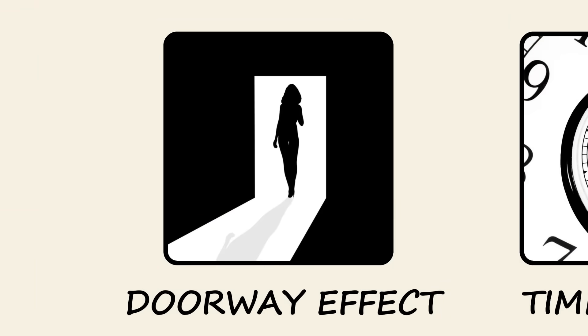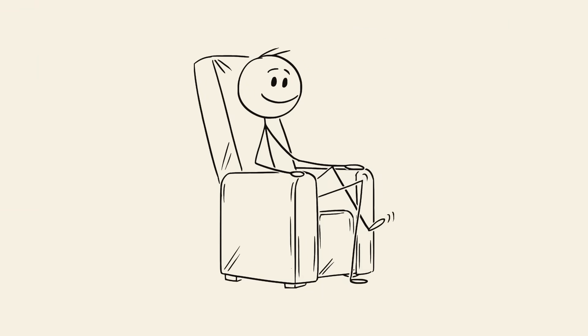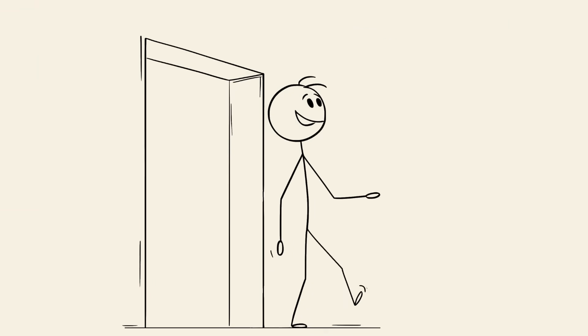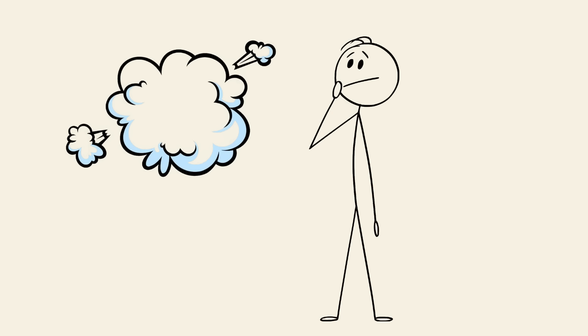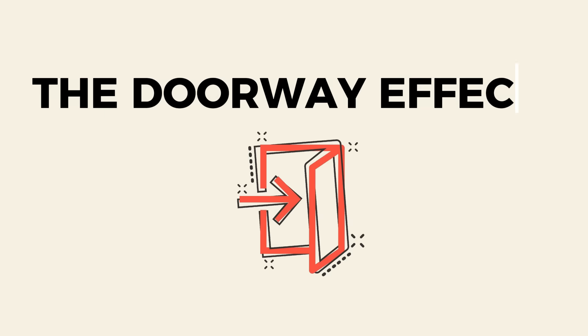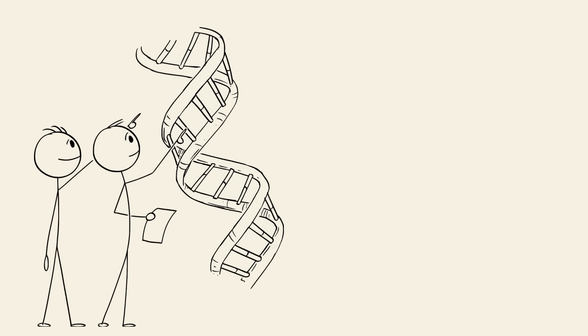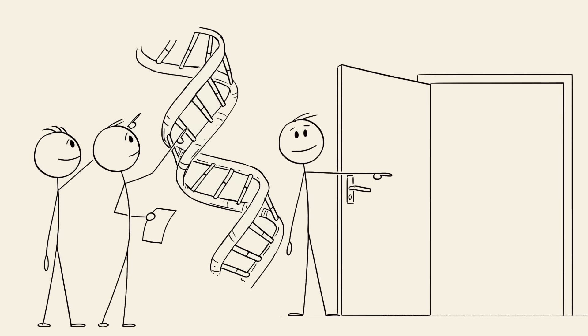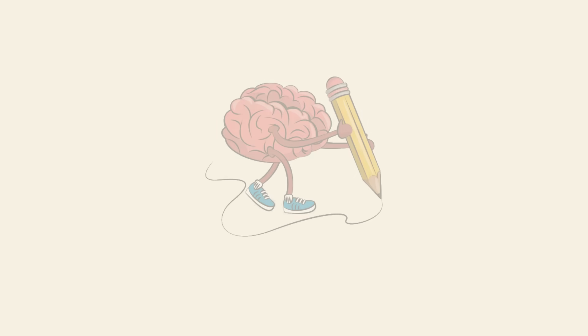The doorway effect. You're in one room, then walk into another, and boom, your brain wipes the reason you got up in the first place. This is called the doorway effect. Researchers found that crossing a doorway acts as a mental event boundary.